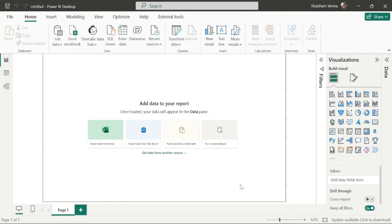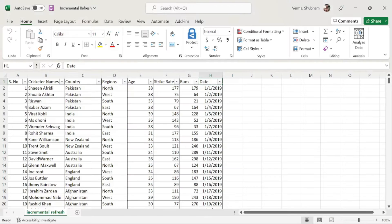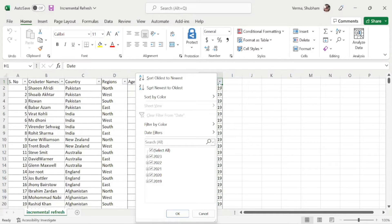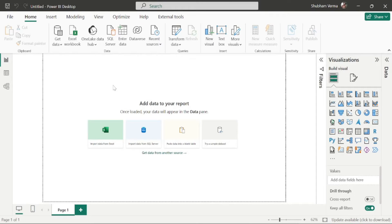After setting up the parameter, it will take less time to load data into Power BI Desktop and we can easily create our report. Let's go to Power BI Desktop. Before applying incremental refresh, let me show you an Excel file. I have taken cricketers data including cricketer name, country, region, age, strike rate, runs, and date. Under the date column, I have taken the last 5 years of data, from 2019 to 2023. I will import that data into Power BI Desktop.